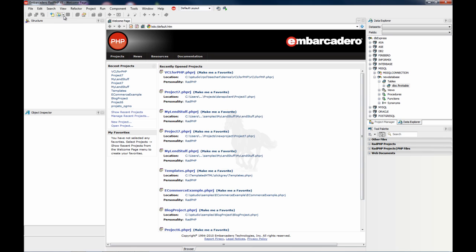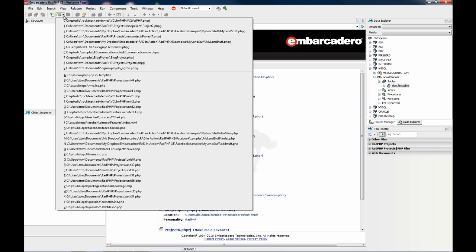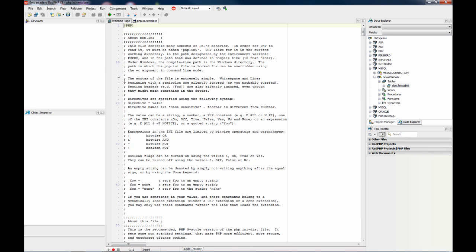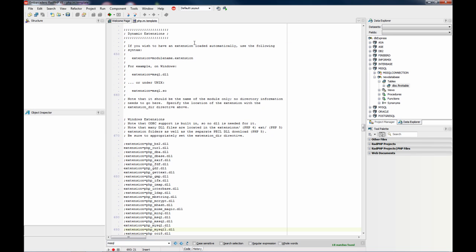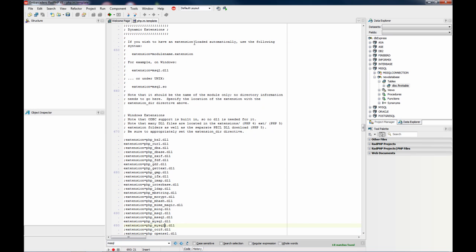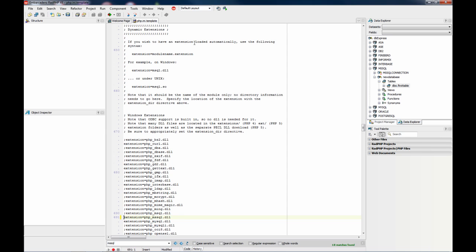The first thing you need to do is to edit the PHP INI template which is on the PHP folder on your RADPHP setup and search for MS SQL to enable this extension. This line, I'm removing the comment here. This line enables PHP to access Microsoft SQL Server. So this is what you need to do to enable.